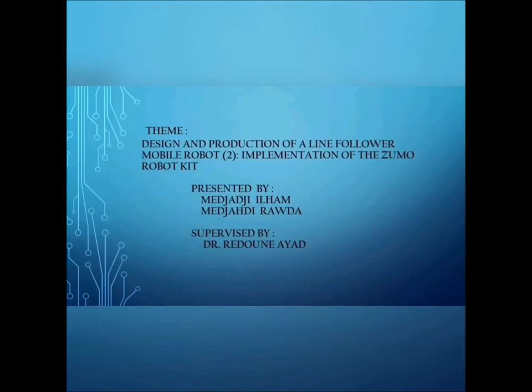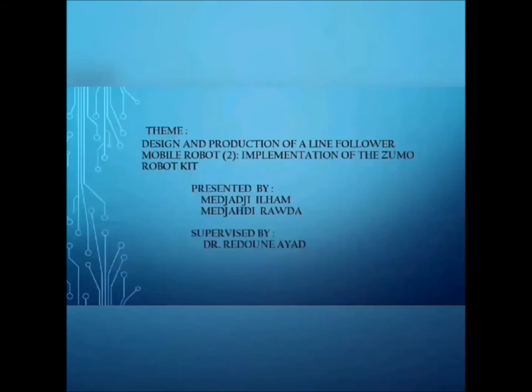Hello everyone, in this video we present to you the topic end of study for obtaining a graduation license under the title: design and production of online follower mobile robot, implementation of the Zumo robot kit.